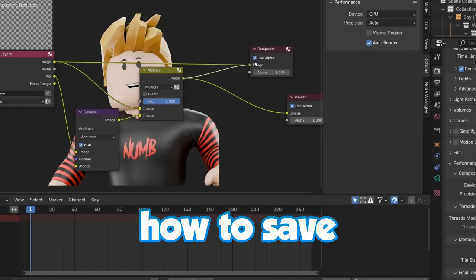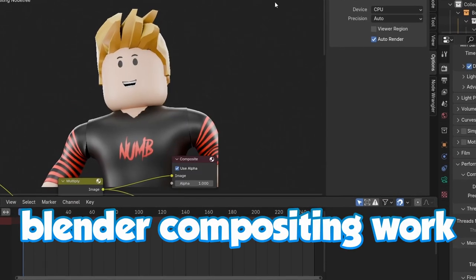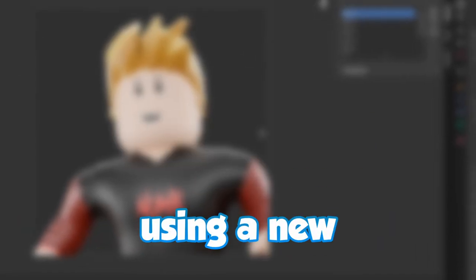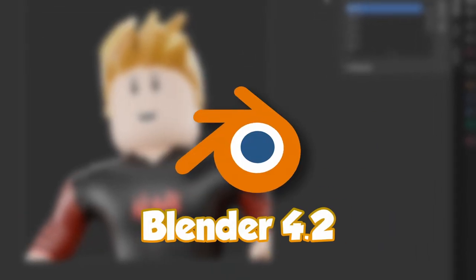In this tutorial, I show you how to save Blender compositing work without re-rendering using a new trick in Blender 4.2. So let's get started.